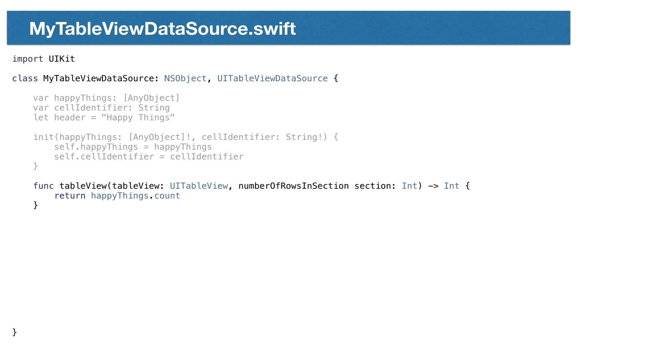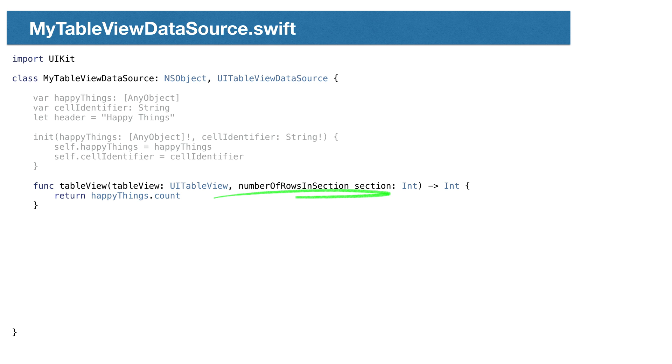Our data source needs to answer two questions for our table view. How many and what item is at a position? We have an array holding all our happy things, so answering how many is simply the number of items in the array. We'll implement the required method number of rows in section to answer how many items, and we'll return the array count.